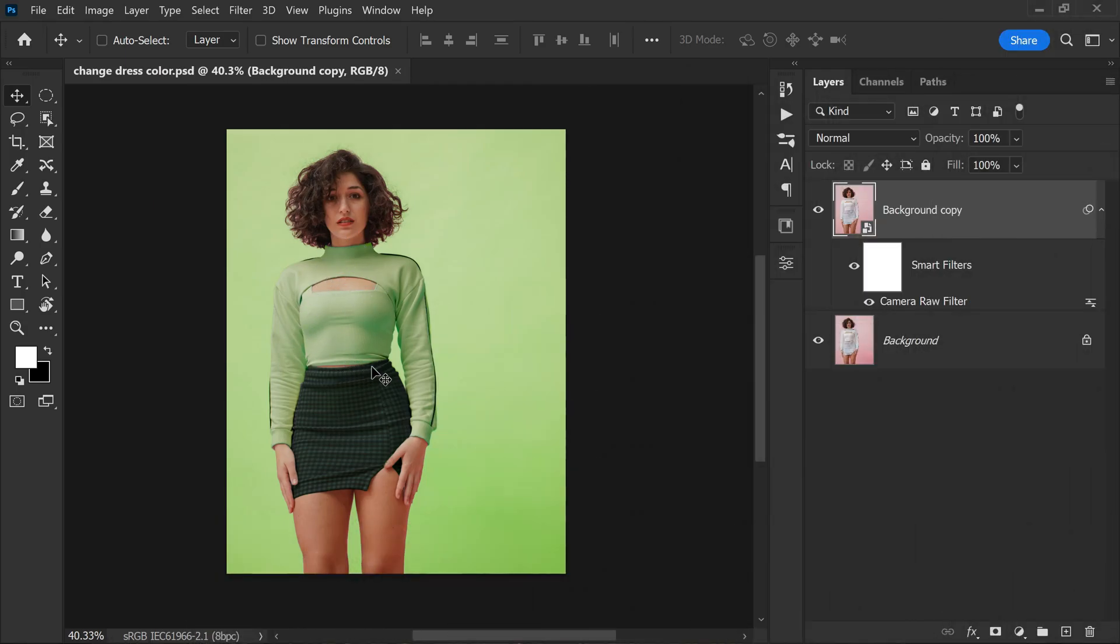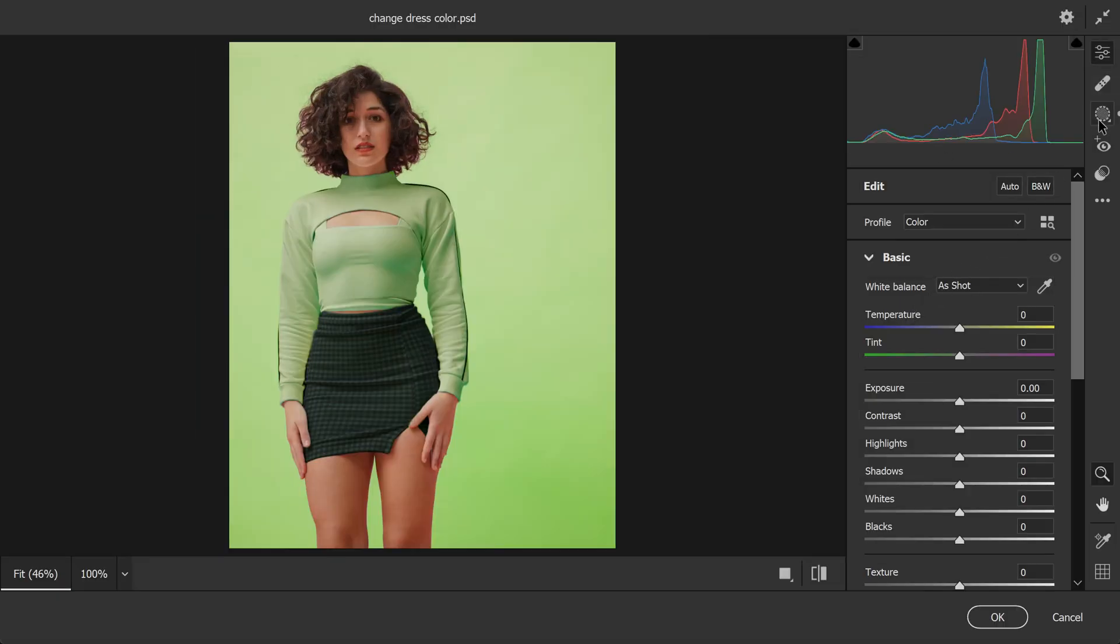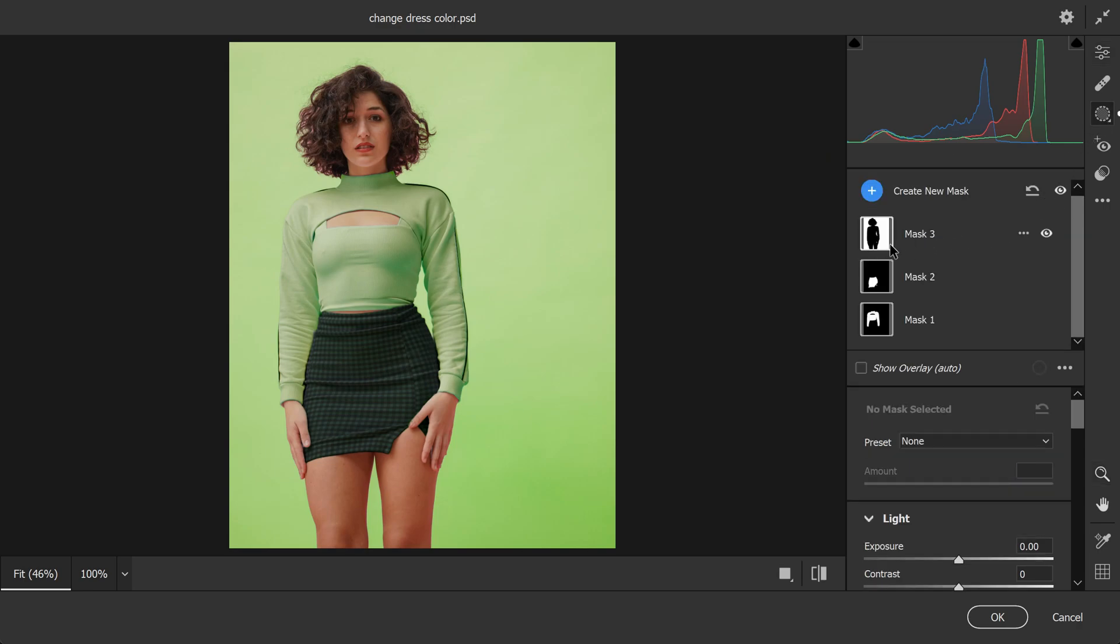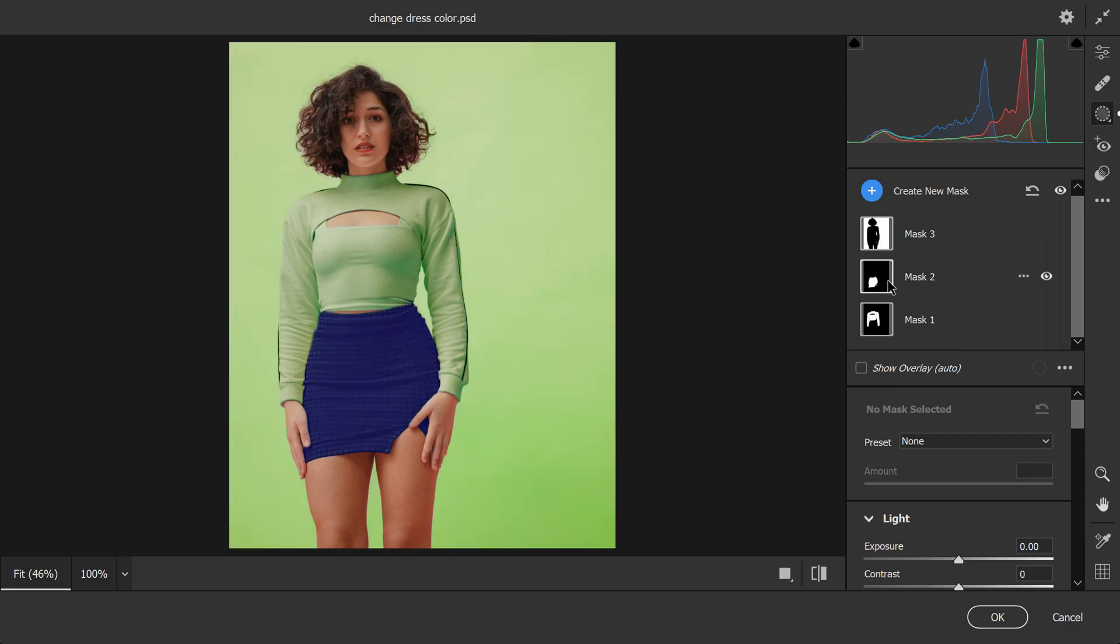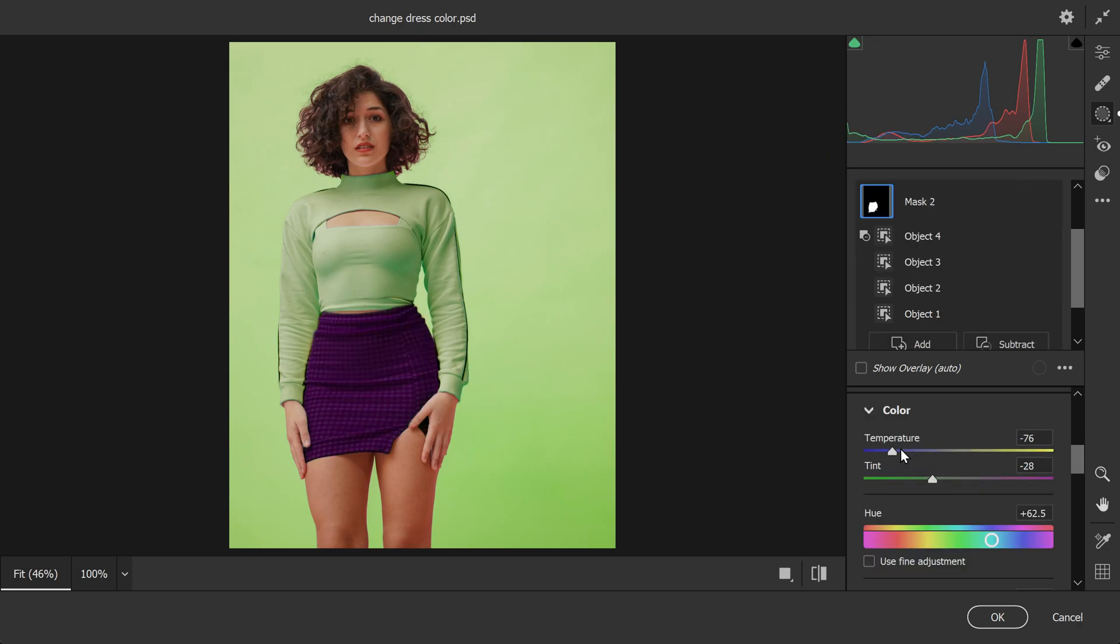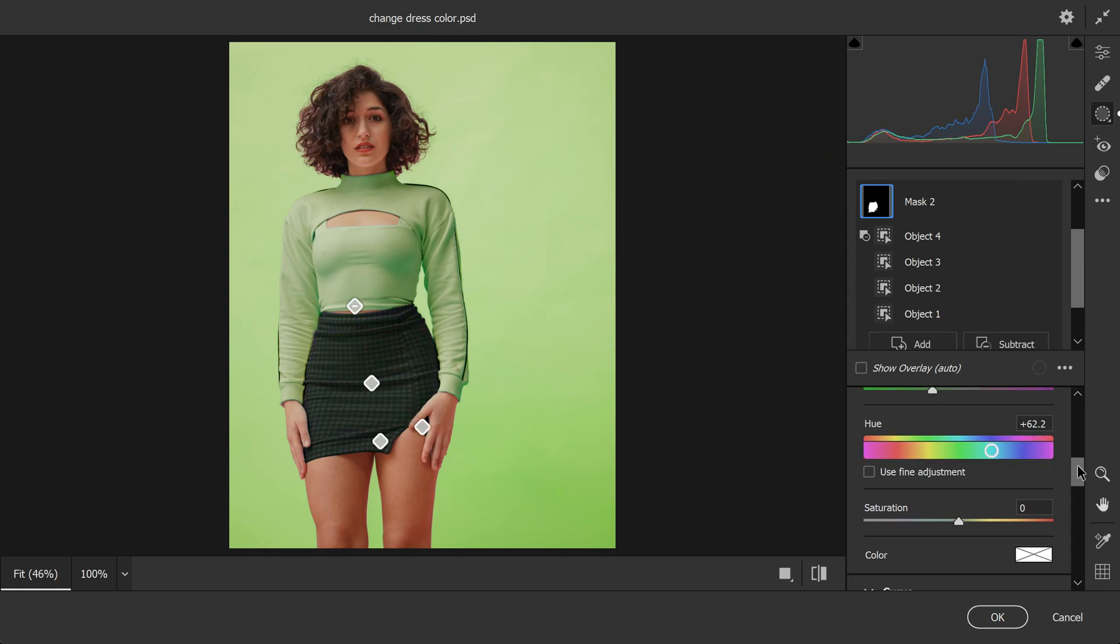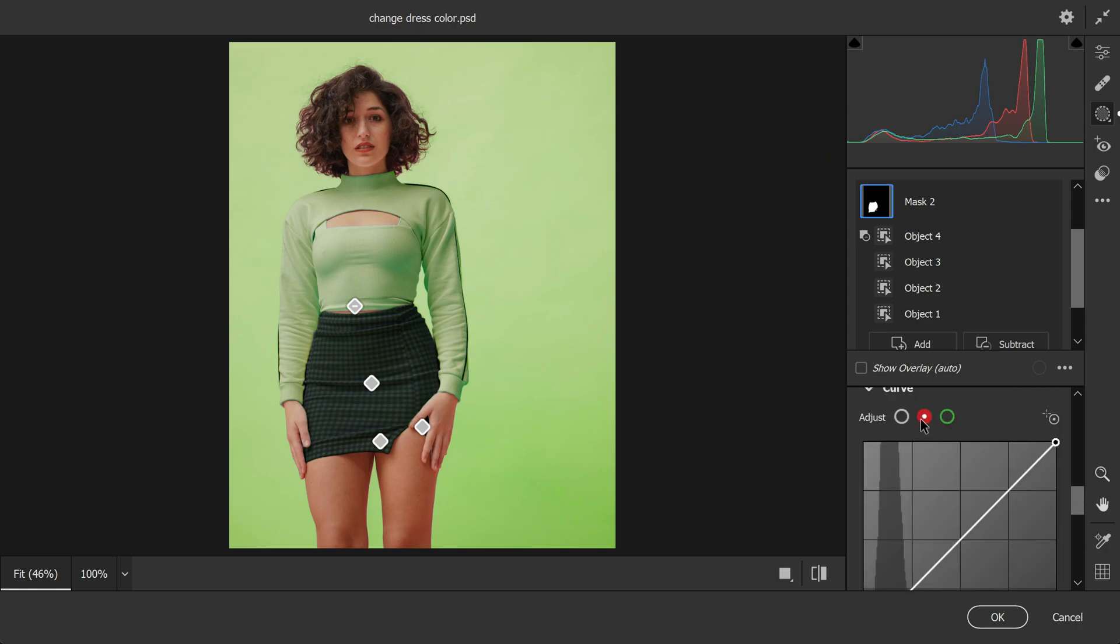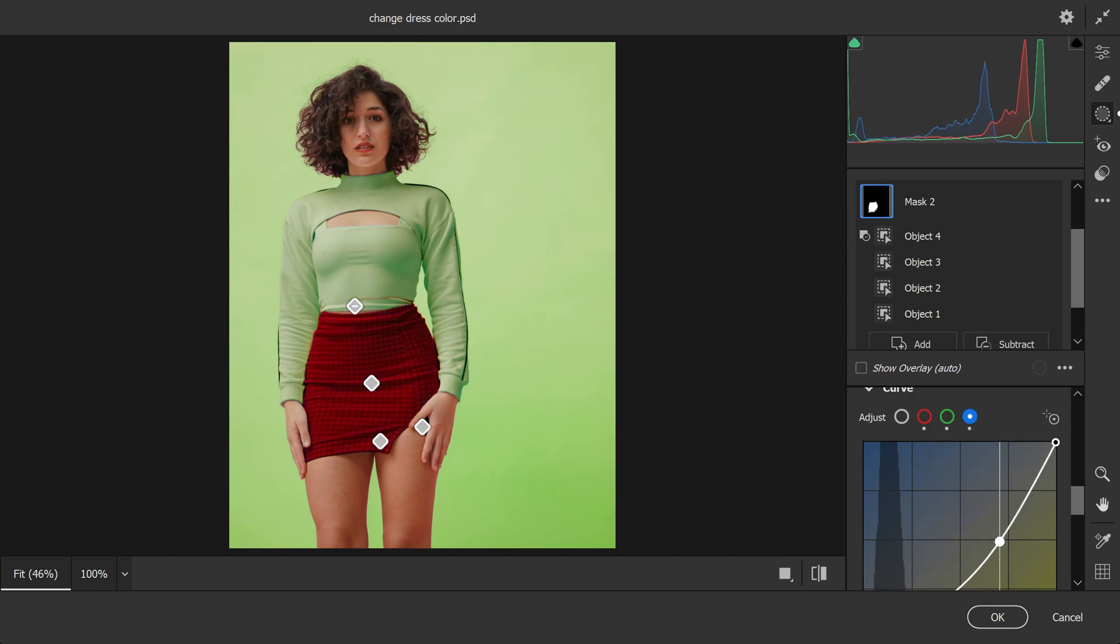If you want to make any further adjustments or edits to the color of the dress, you can do so easily by accessing the camera raw filter again. To do this, simply click on the smart filter layer in the layers panel, which will open the camera raw filter dialog box. Once in the camera raw filter, you can go back to the masking tab and access the mask layers for the background, bottom dress and top dress. For example, if you want to make the bottom part of the dress a darker shade of red, you can select the bottom dress mask layer and adjust the temperature and tint. It's also worth experimenting with other adjustments such as temperature or tint adjustments. You can adjust the hue to change the color of the dress. You can also make fine adjustments to the color by using the curves tool. To add specific color to the dress, you can use the individual color channels in the curves tool.